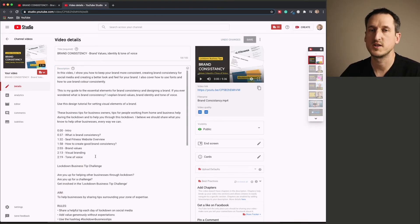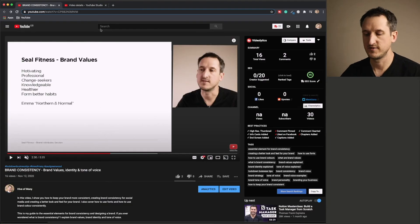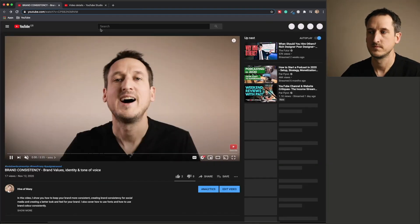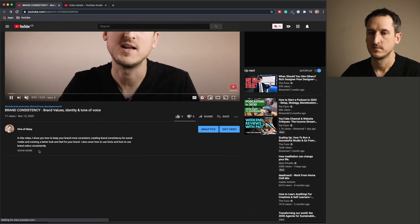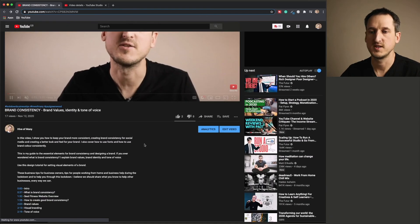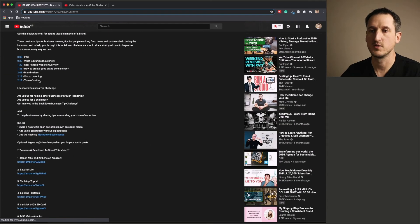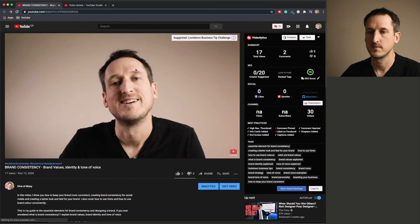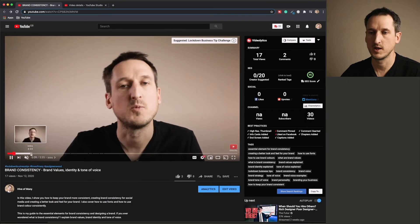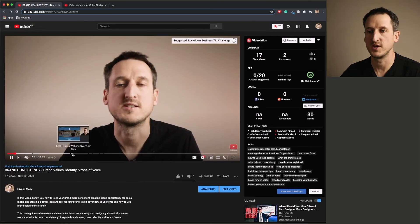Once you've added those to your description, hit save, refresh your video. And you'll see that the chapters are now available within the description and lower down on the bottom edge of your video.